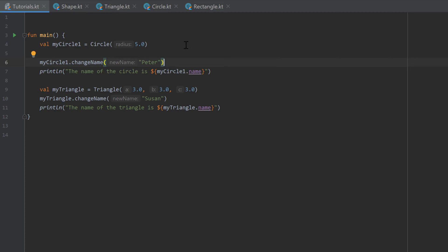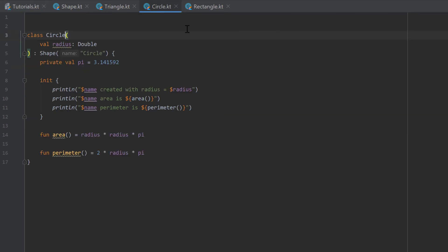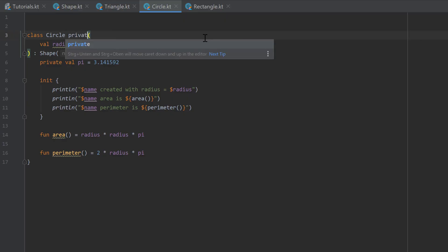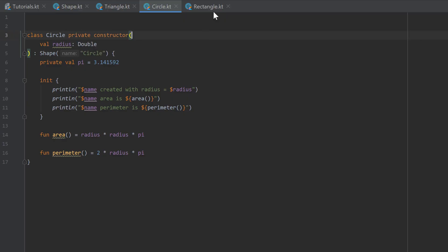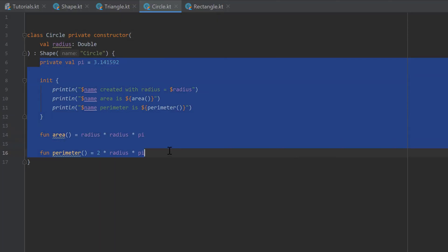What you can also do actually is you can make your constructors private. So if we go in our circle class here and go right before that first opening parentheses, then we can write private constructor. And that means that we can only instantiate objects of that circle class within our circle class. So we can only create circles inside of our circle class.